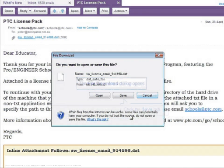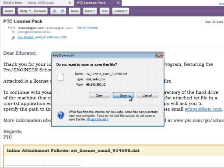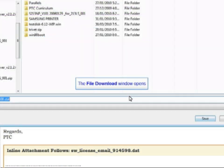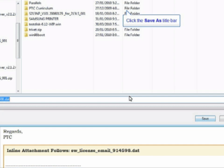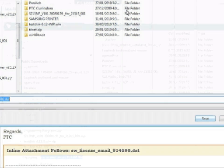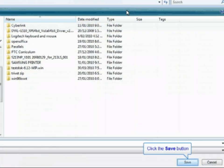Again, this license is for your server, not for your local computers. Go through the process of saving this file, being sure to remember where you have saved it for future reference.